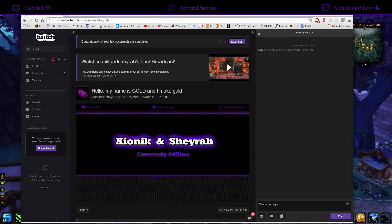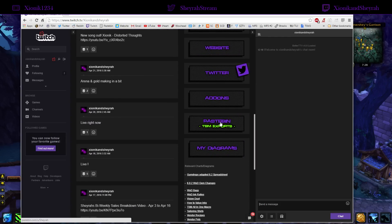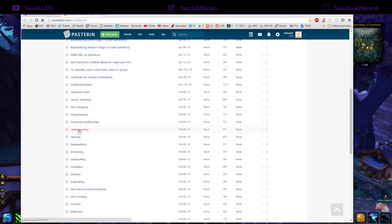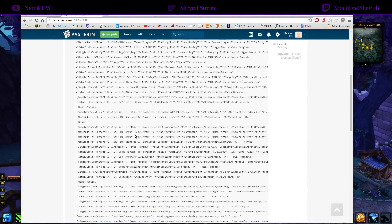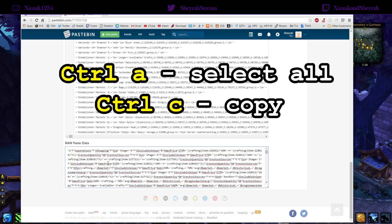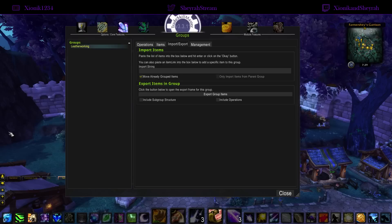The pastebin will be linked in the description. You can also find it on our Twitch page or website — very easy to find. So right here is the pastebin TSM exports page. Go down and find the leatherworking group. I have lots of different groups in here so you can pick and choose. Go down to the raw paste data, click in there, hit Ctrl+A to select everything, then Ctrl+C to copy.